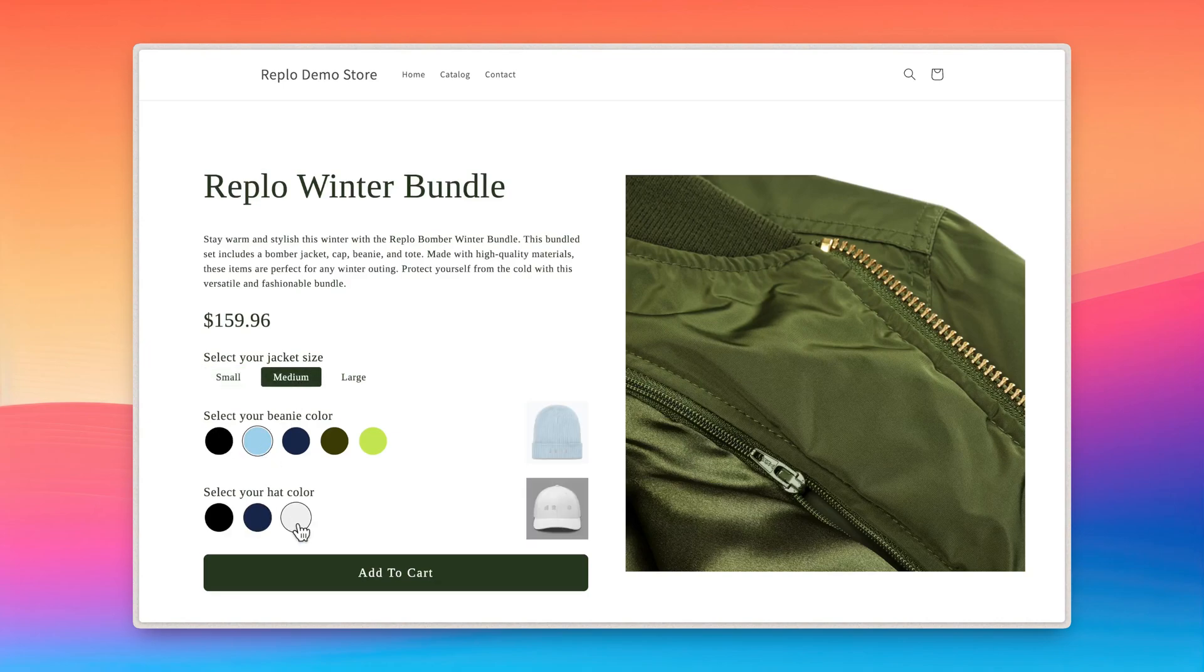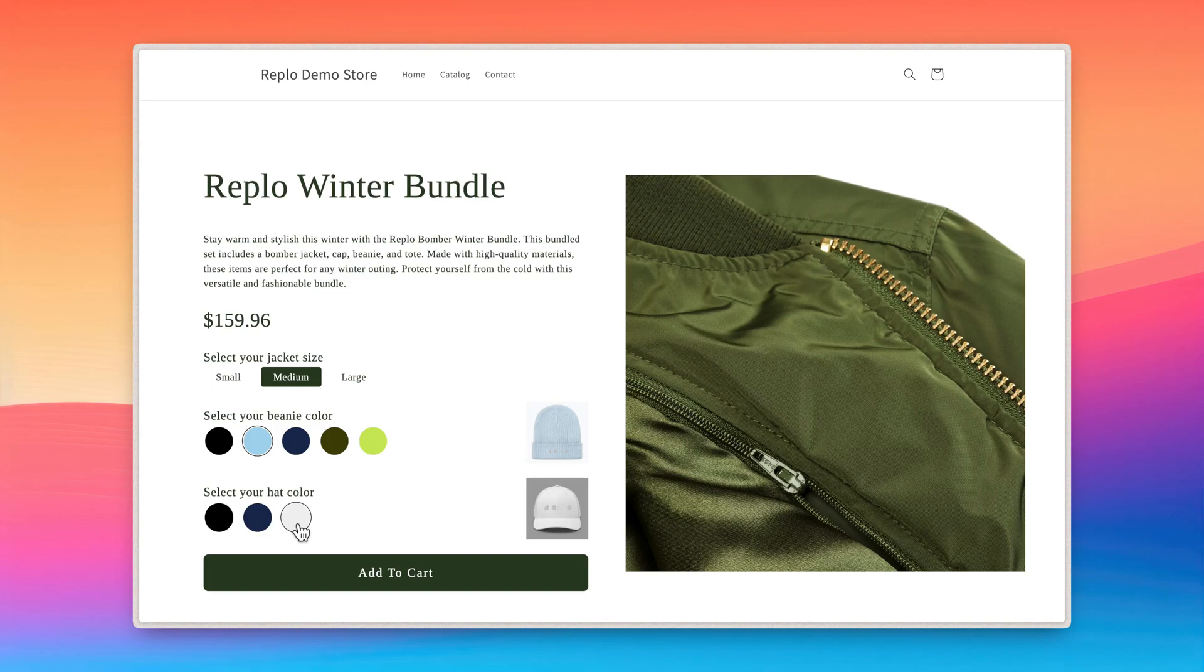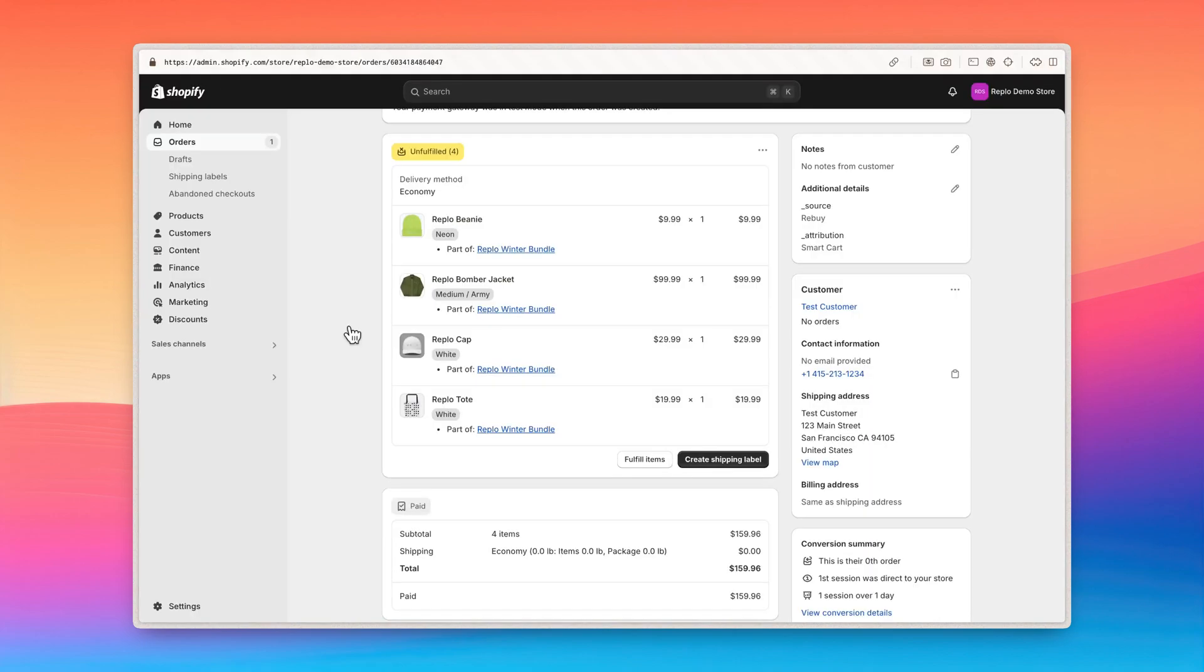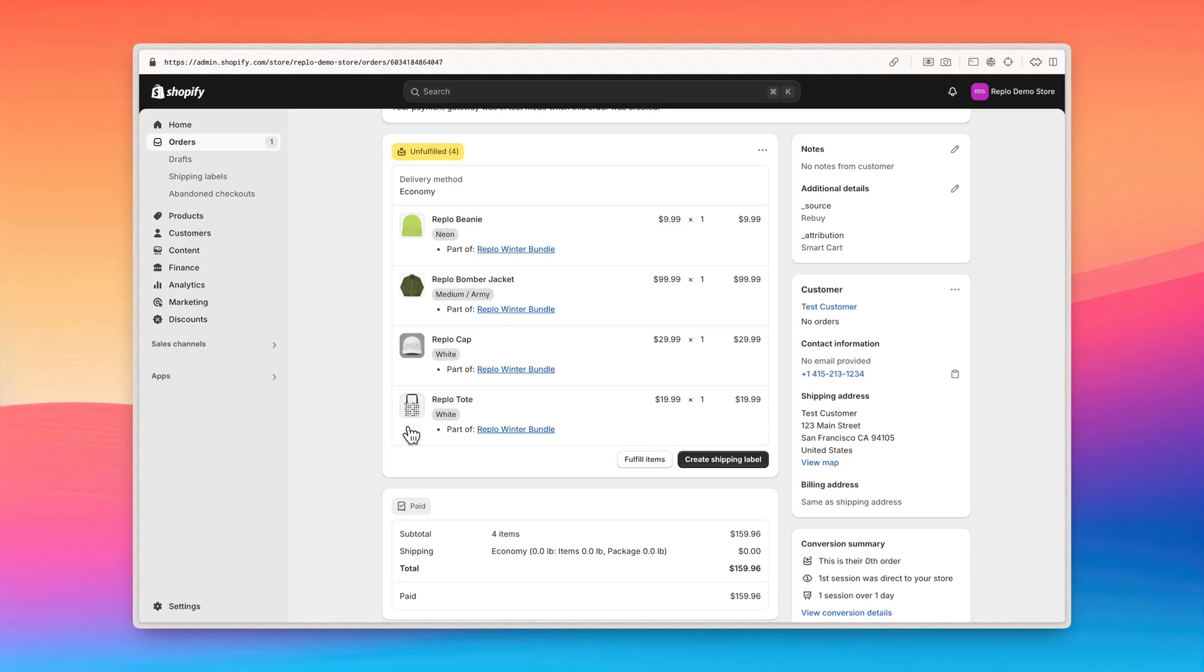The Shopify Bundles app allows you to easily combine multiple products into a single bundled offering. These bundles exist in your Shopify store as a new product made up of other existing products. When a customer purchases this bundle, each individual product within it is added to the order. The app also tracks inventory automatically,